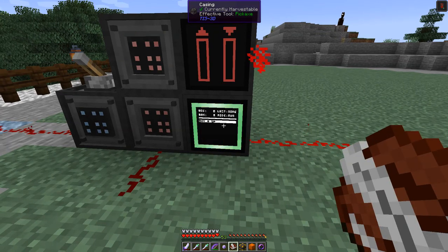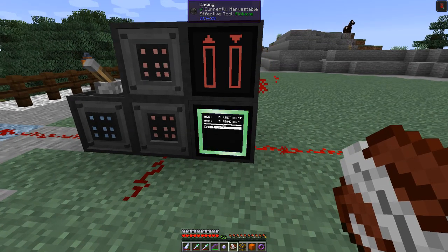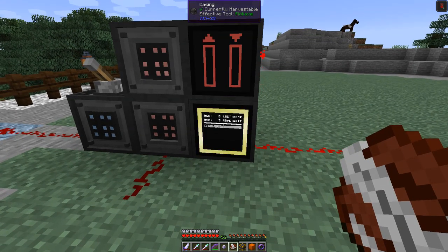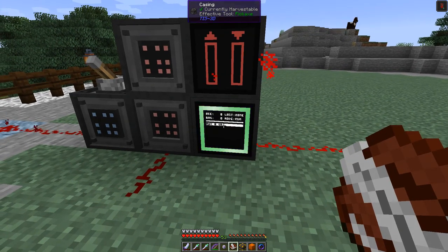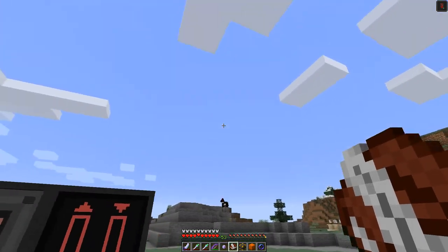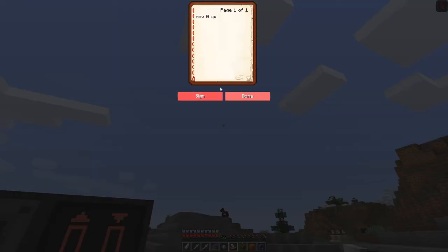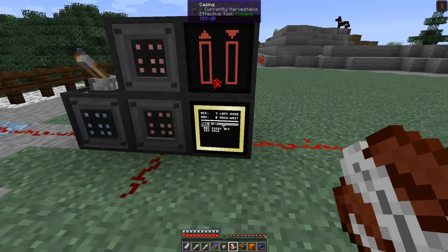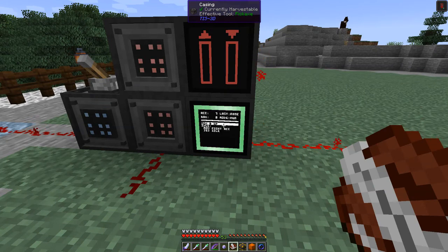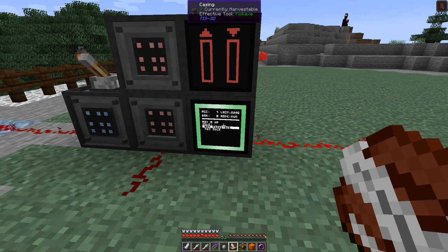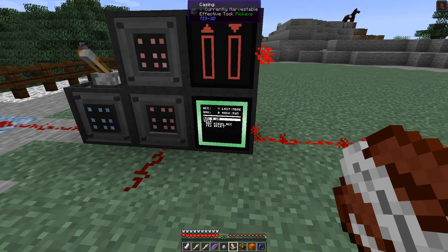It seems it lost the program — let me quickly type it back in again. Right, take this again — now it's actually working. You can see it going through the program, comparing the right-hand side and putting it into the accumulator.